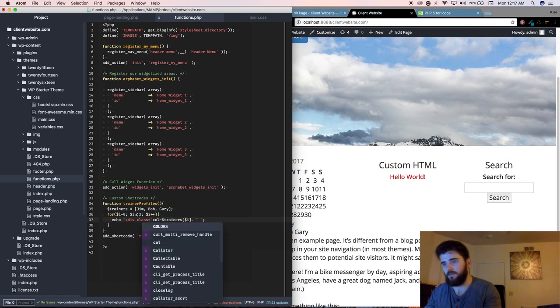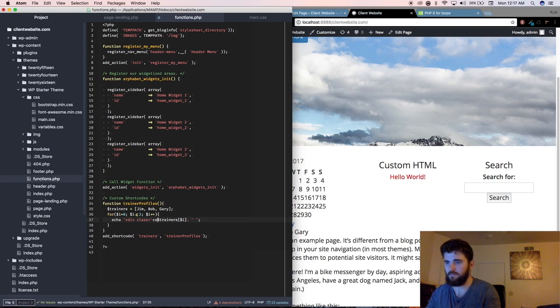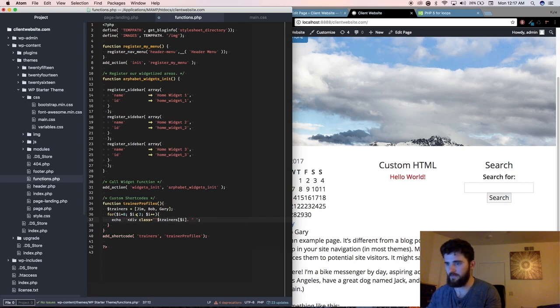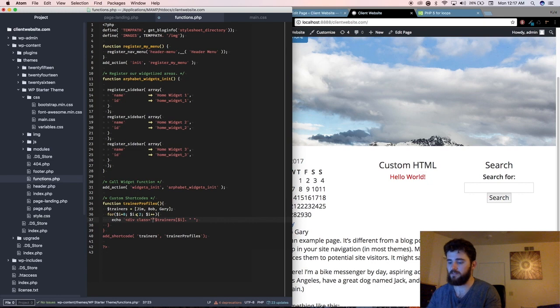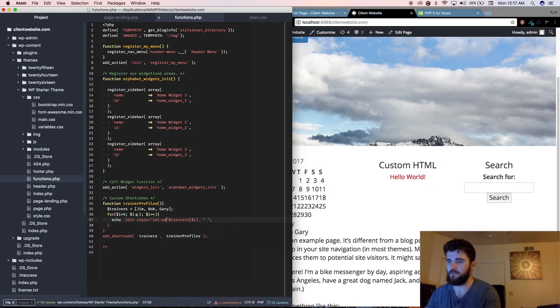let me single quote there, so I can put the class in double quote, class equals, column dash, small dash, four.